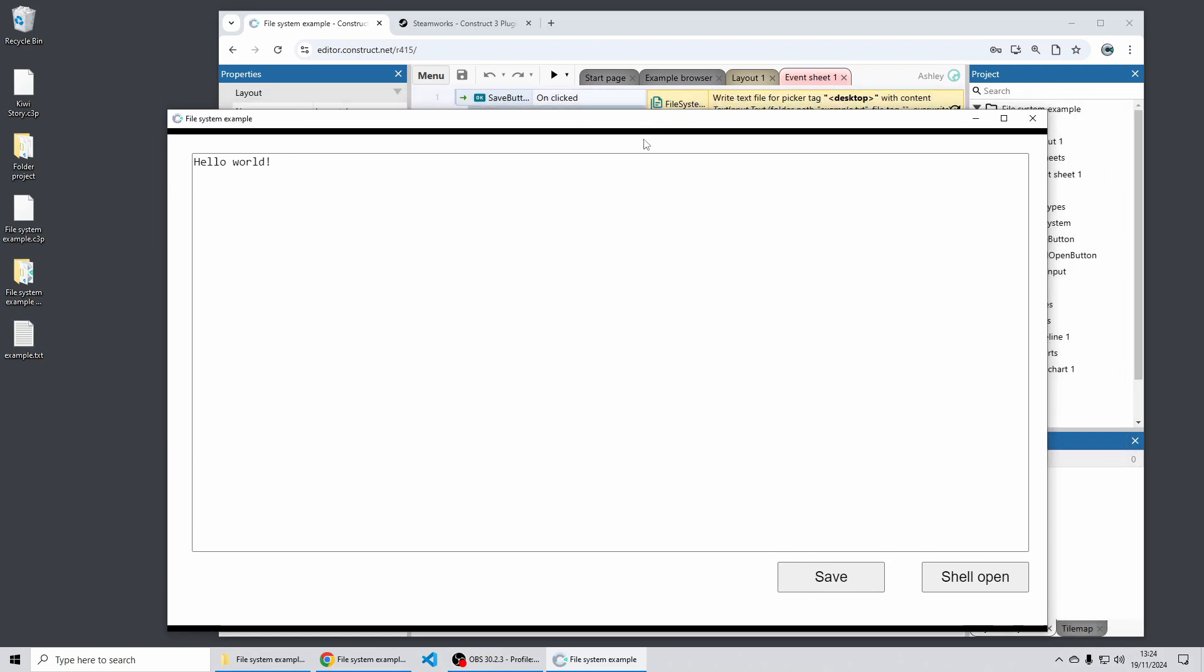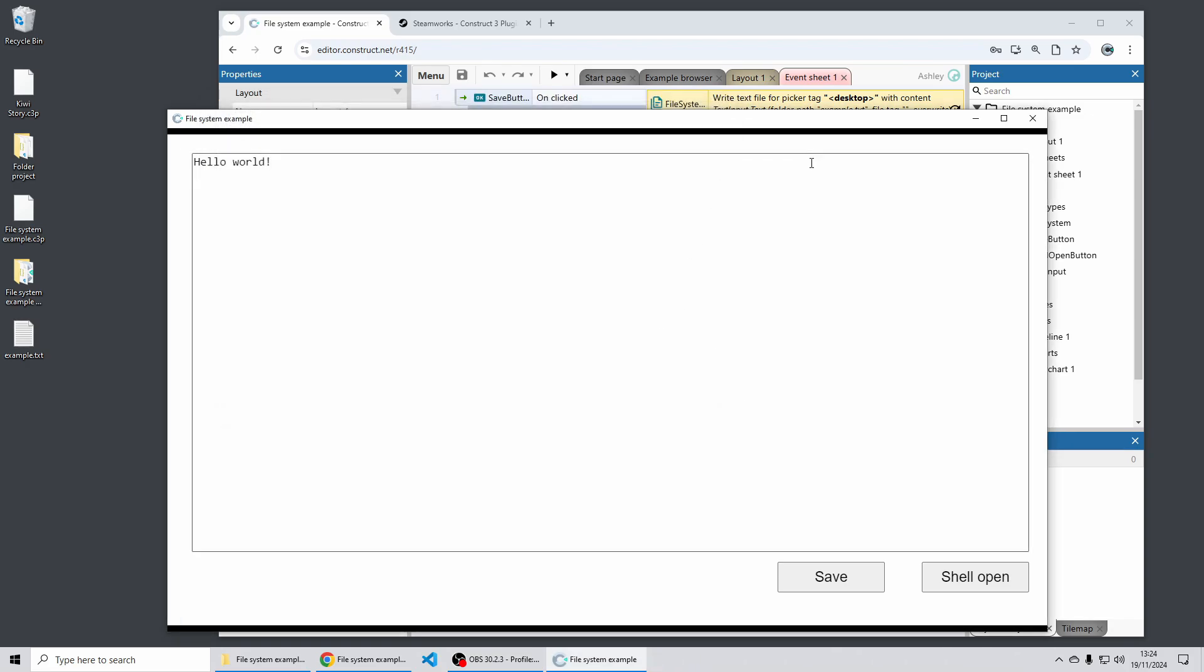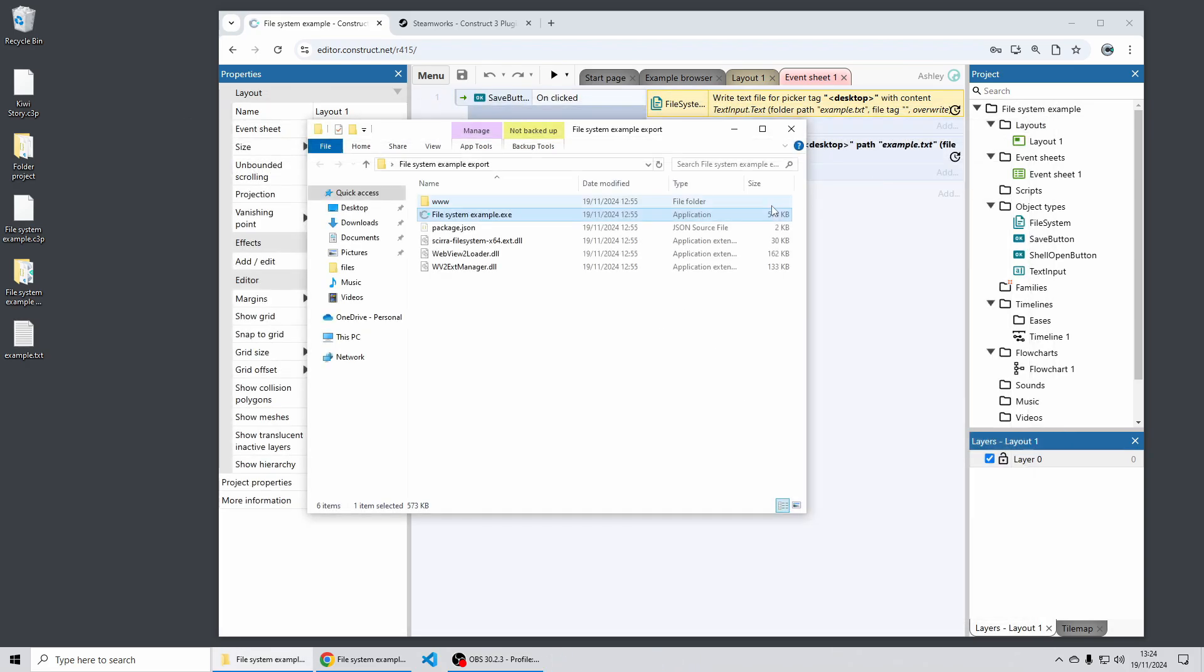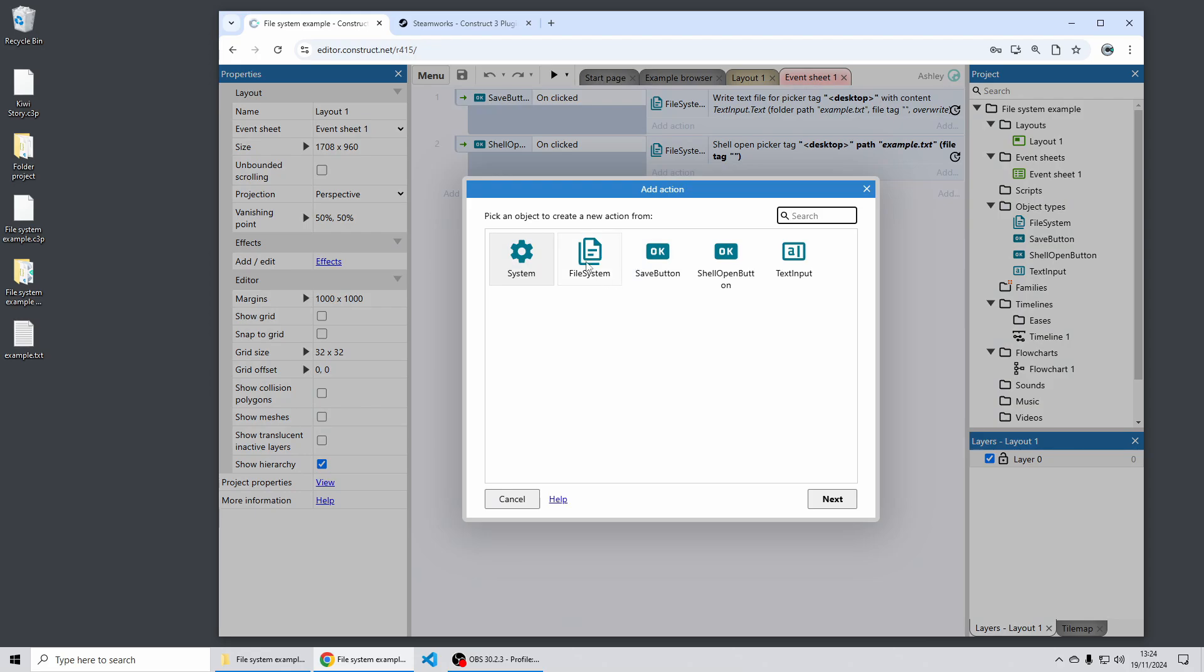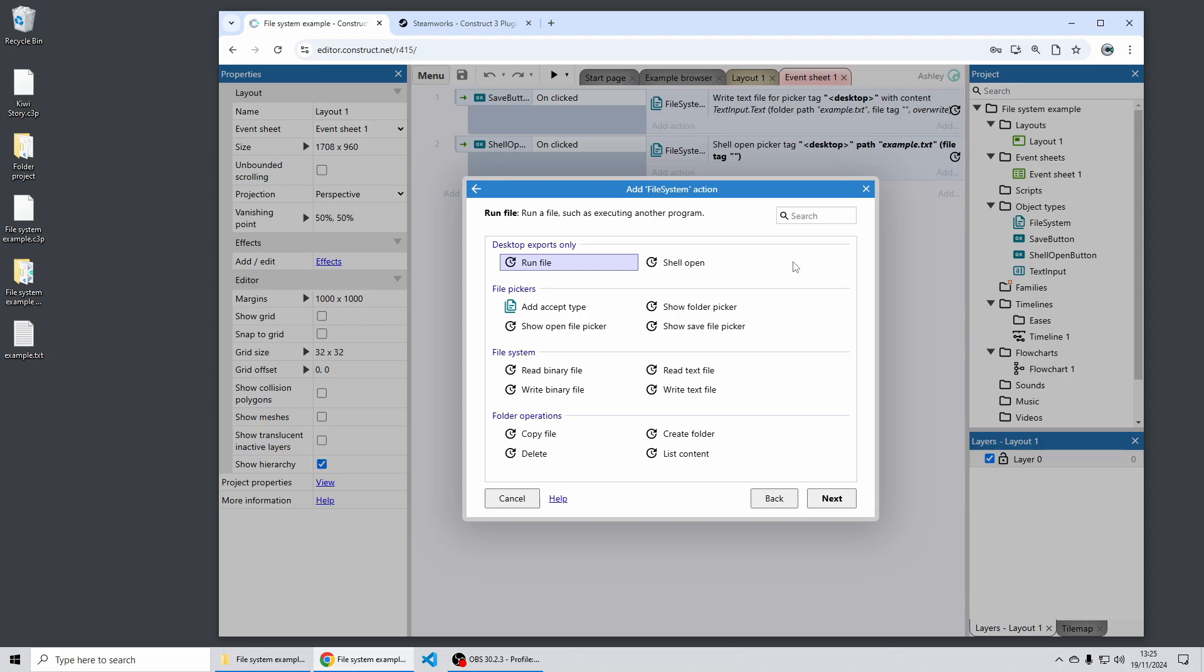Another addition we've made to the file system plugin is there's two new actions run file and shell open. Shell open essentially does the same thing as if you double click it in the file explorer. So in this case it will open notepad with that file and if I just go back to Construct here I can show you these two actions in the file system object. There's shell open and there's run file which you can use to for example run a different executable and run it with different command line parameters.